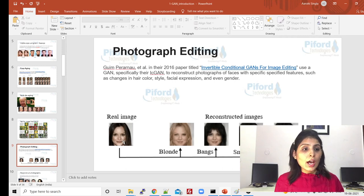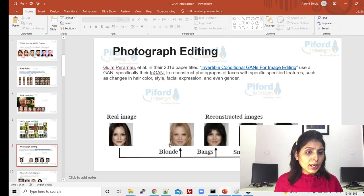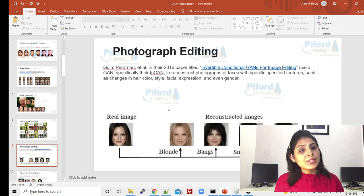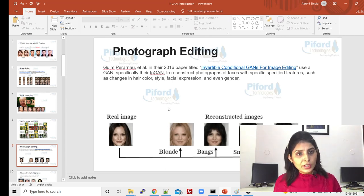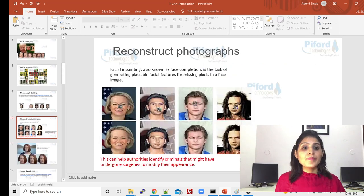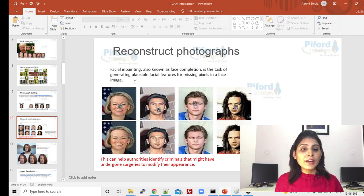After that, photograph editing — let's suppose this is the real image and you want to make some changes: let's say you want to change the hair color or the style, or even change the gender of that particular image. That also we can do with the help of GAN networks.